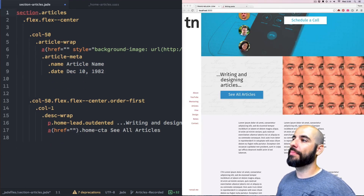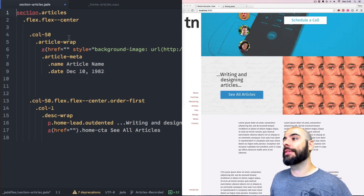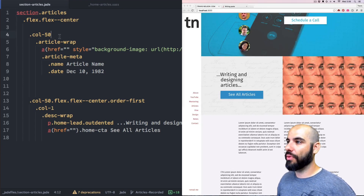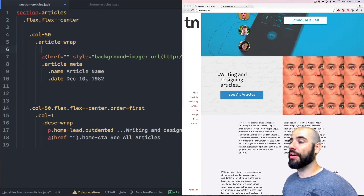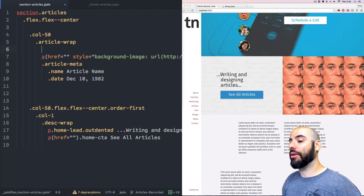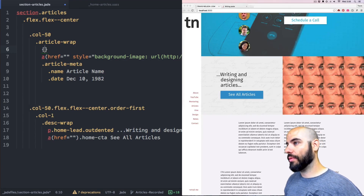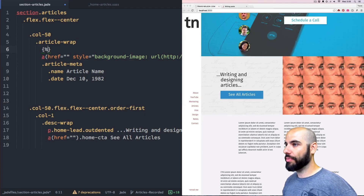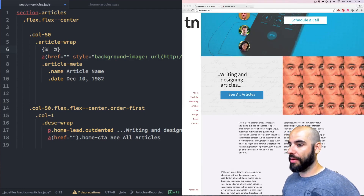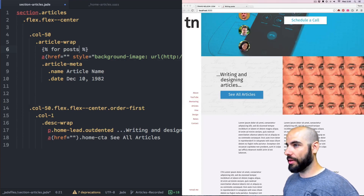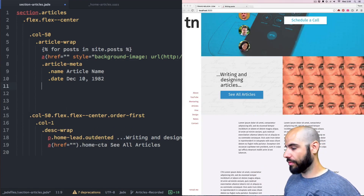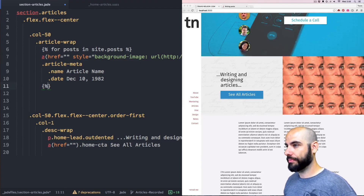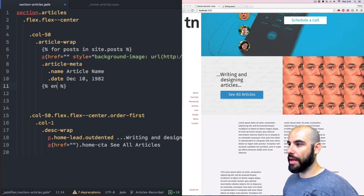Now we're going to make a Jekyll loop. A Jekyll loop works like this: I want to go inside of the article wrap and grab the thing I want to loop, which is the article thumb. I want that thumb to repeat itself for however many articles there are. We're going to make a Liquid loop — for however many posts there are in site.posts, make this loop. And right here we'll write end for.